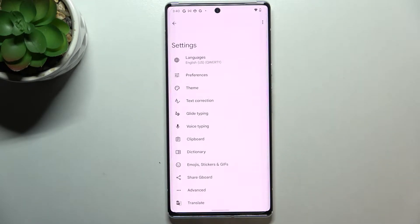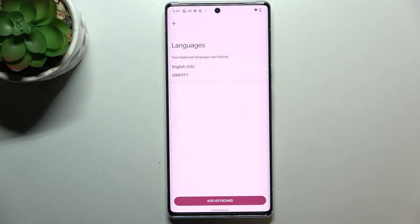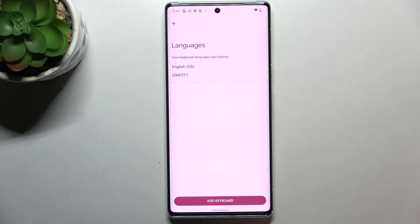So let's enter the settings and now simply tap on Languages. Here we've got the list of all languages which are currently applied to our keyboard — so we've got only English here.